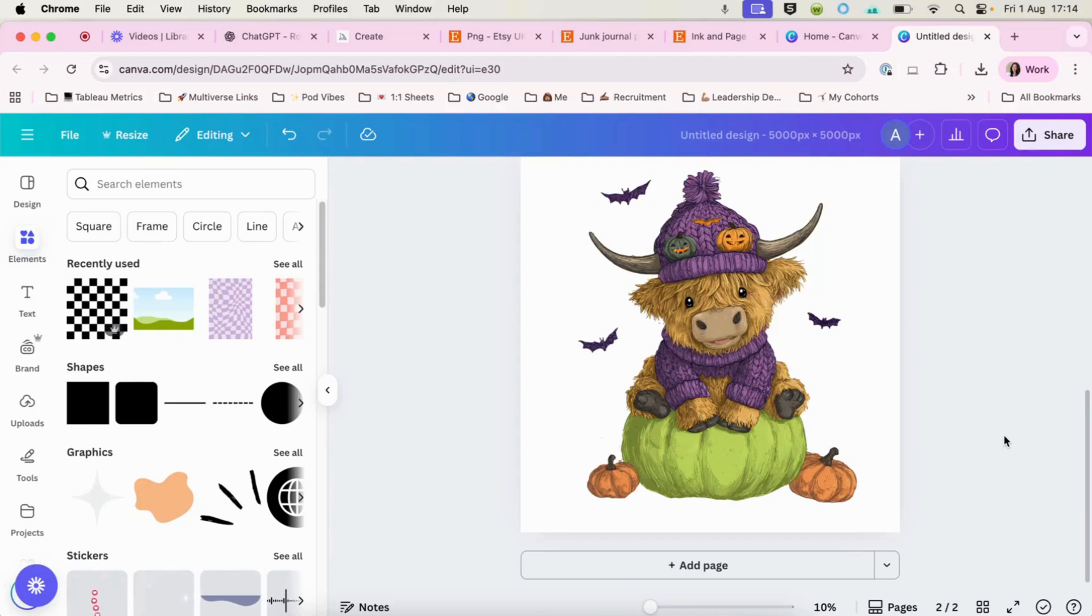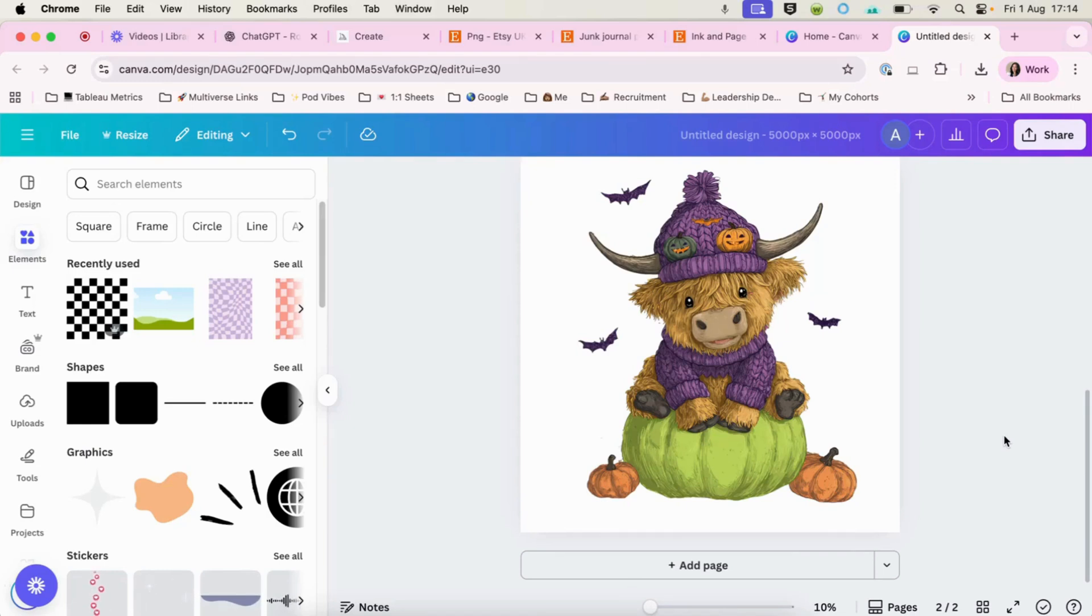I hope that you have enjoyed this video of watching me work with PNG images for Etsy. Don't forget to like, comment, and subscribe, and I will see you in the next one.